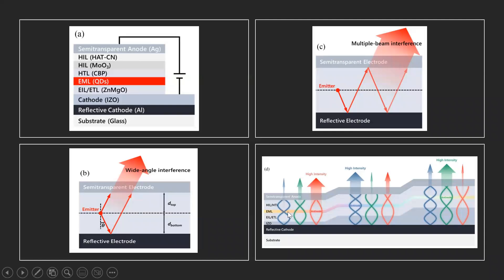The first color is blue, the second is green, and the third is red — each emitting light at high intensity.